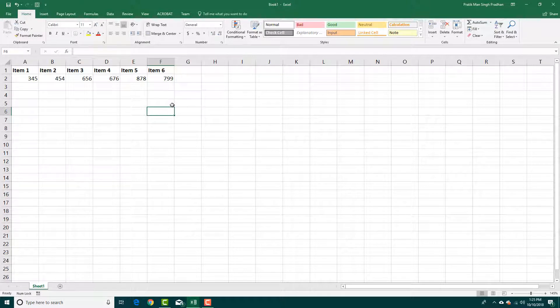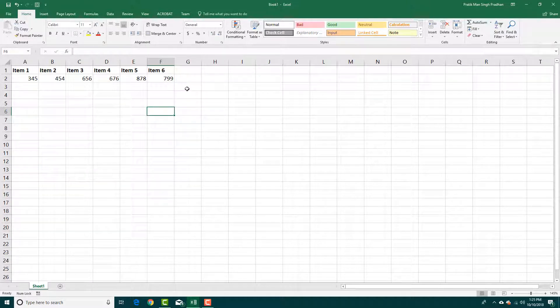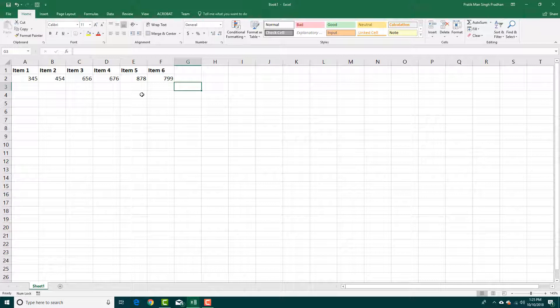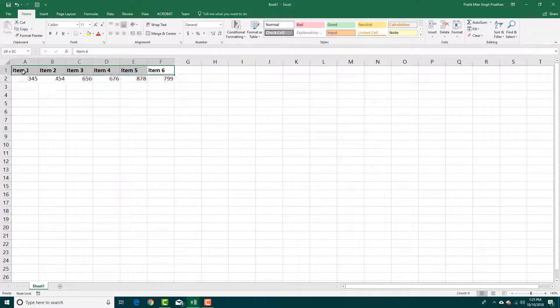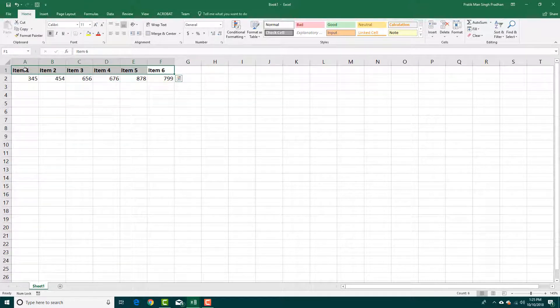If you want to format your fonts in different ways, you can do that here in Microsoft Excel quite easily. For example, if you were to click and drag this, let's say I have my item menu right here.